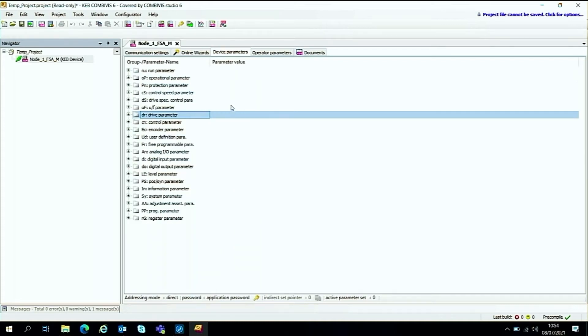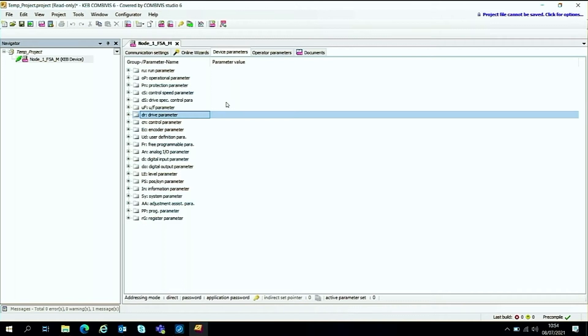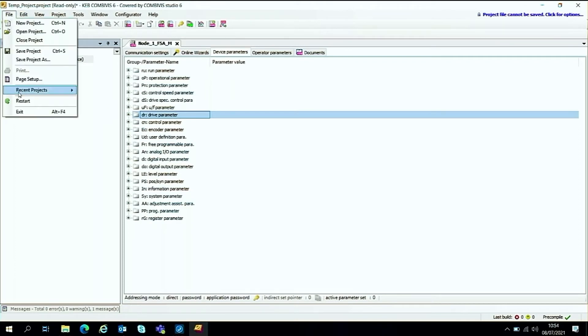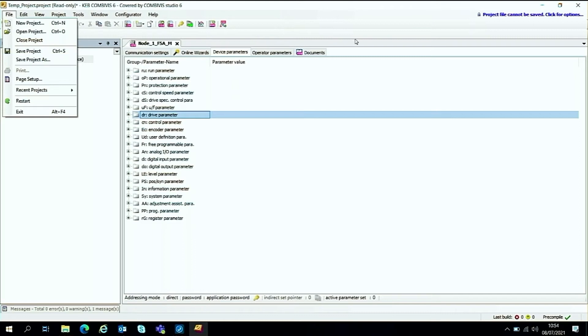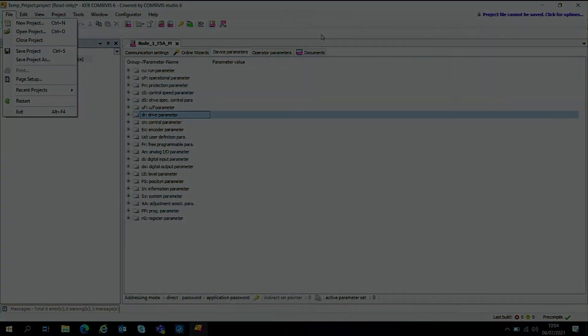So that's exactly how easy it is to start and communicate with the drive using the Combi V6 software and our standard USB serial converter. Once you've got the project up and running, you can then go to file and you can save the project. Save as and decide where you want to save it so you can make backups and things like that.